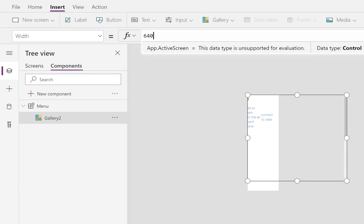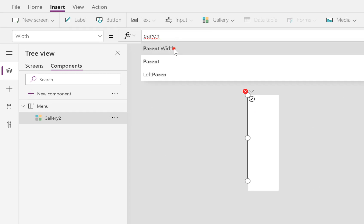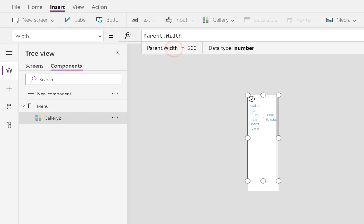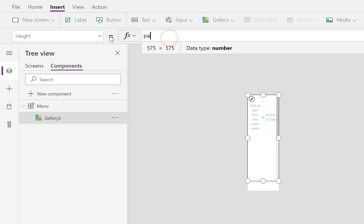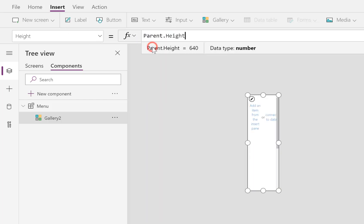So 0x, 0y, the width is going to be Parent.Width, the height is going to be Parent.Height. So there, my gallery fills the whole thing.